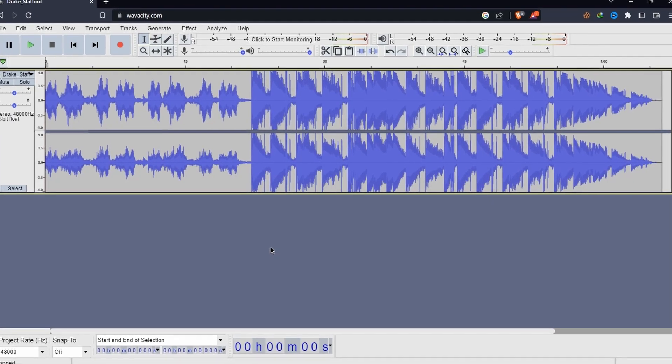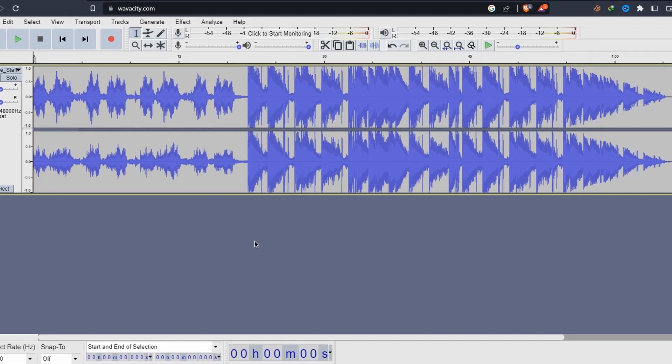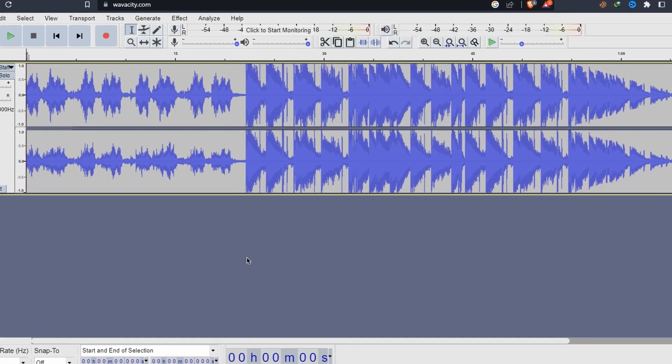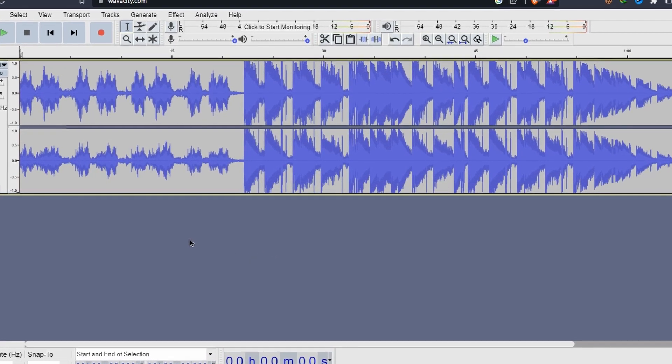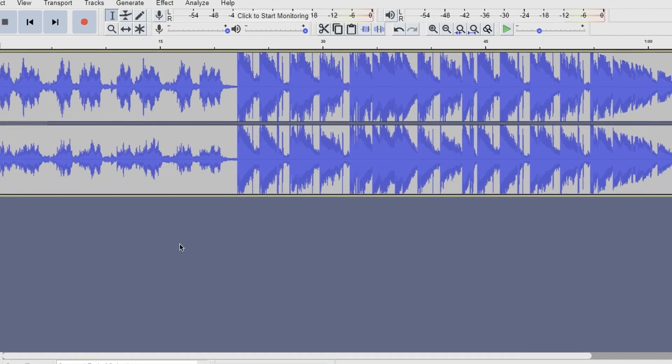So if you're looking for a powerful, versatile, and free audio editing solution that you can use on any computer, give Wave A City a try.